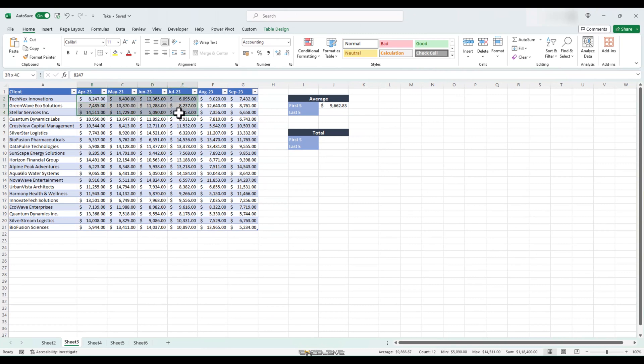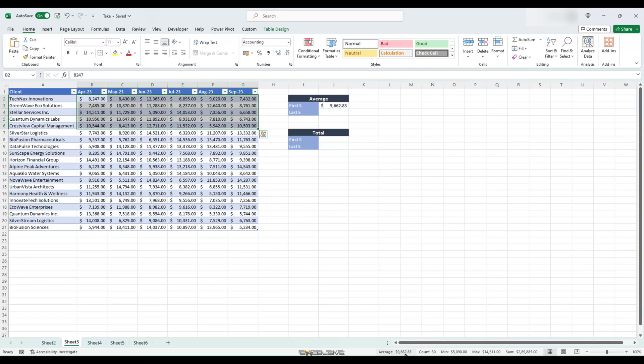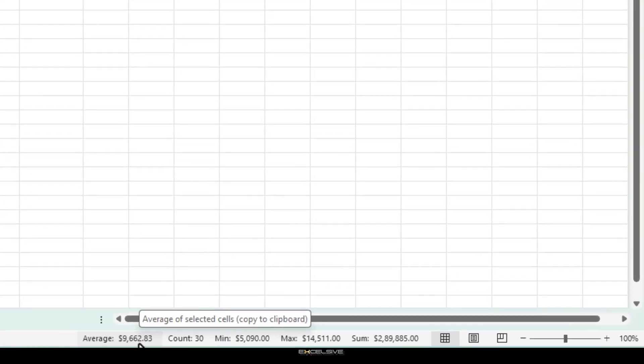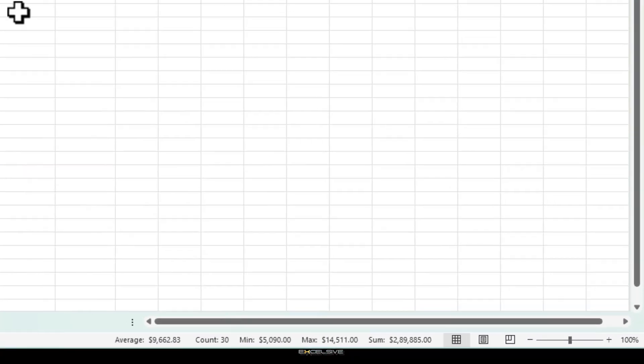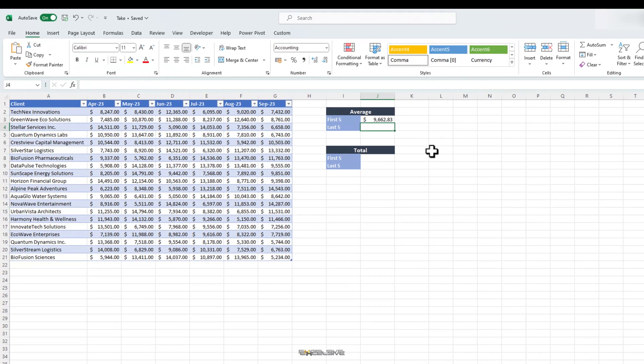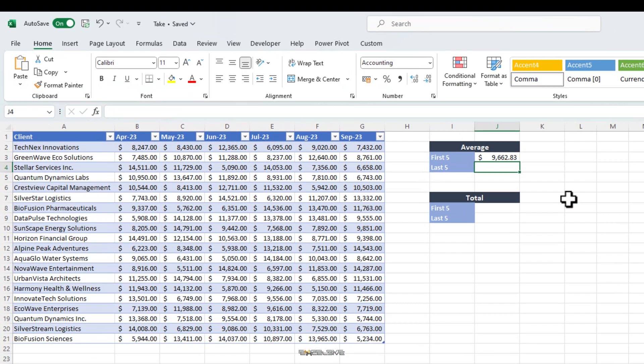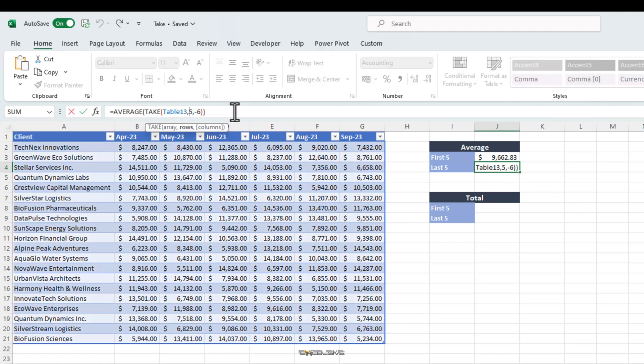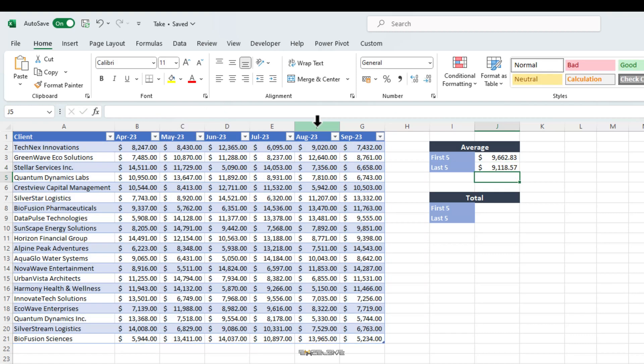Let's verify our result. Let's select this data. And now, let's check our average value down here. It's the same. So, our job well done. Now, let's check the average of the last 5 companies. We can bring the formula down. So, let's press Ctrl D and edit this formula by pressing F2. And we just have to change the rows argument to minus 5 since we wish to get the average from the bottom. Press enter and done.